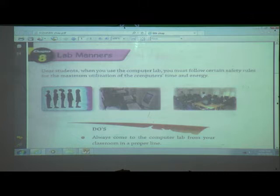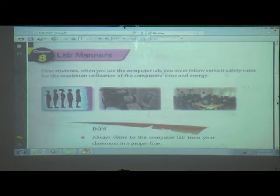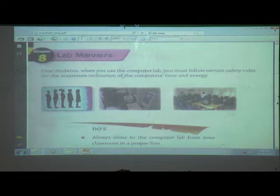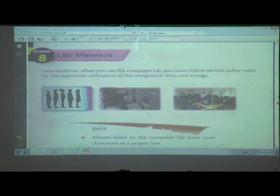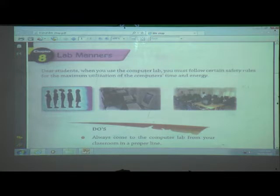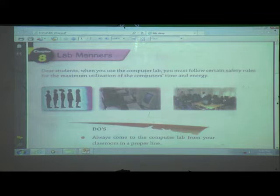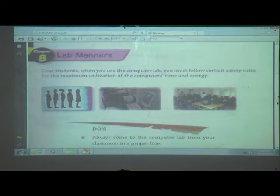First one. Dear student, when you use the computer lab, you must follow certain safety rules for the maximum utilization of computer time and energy. What is the use of computer? Computer saves our time and energy. And computer is a machine — is it made by man or God? Man. And computer is which type of device? Computer is an electronic device. Why is it called an electronic device? Because it runs on electricity.